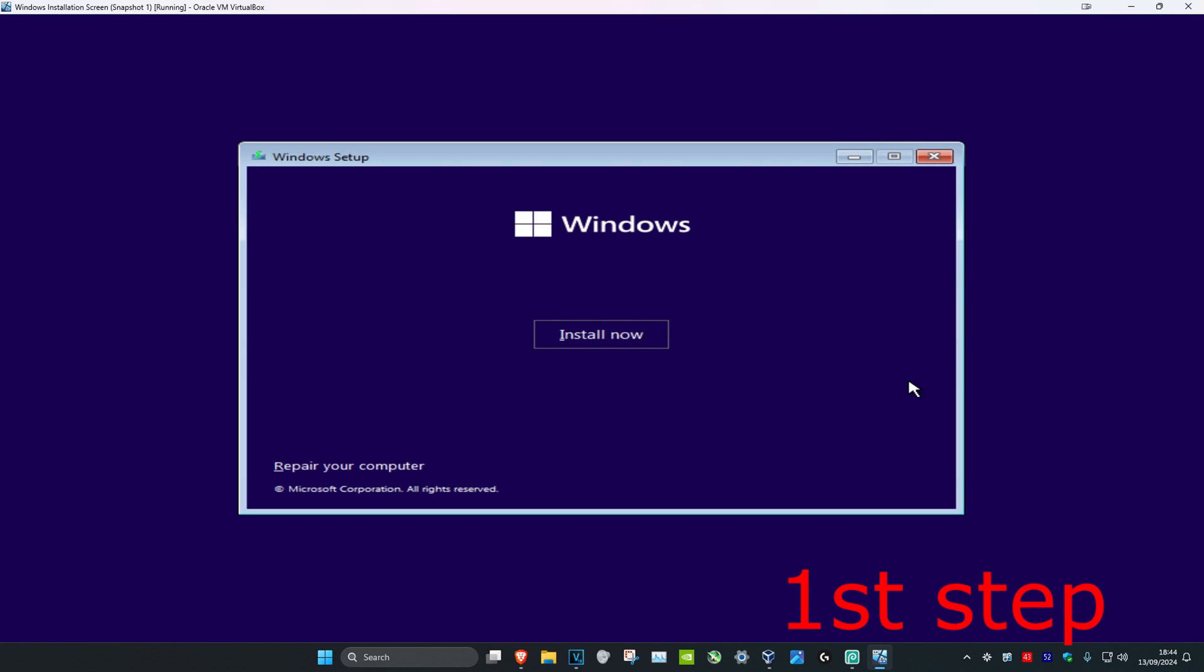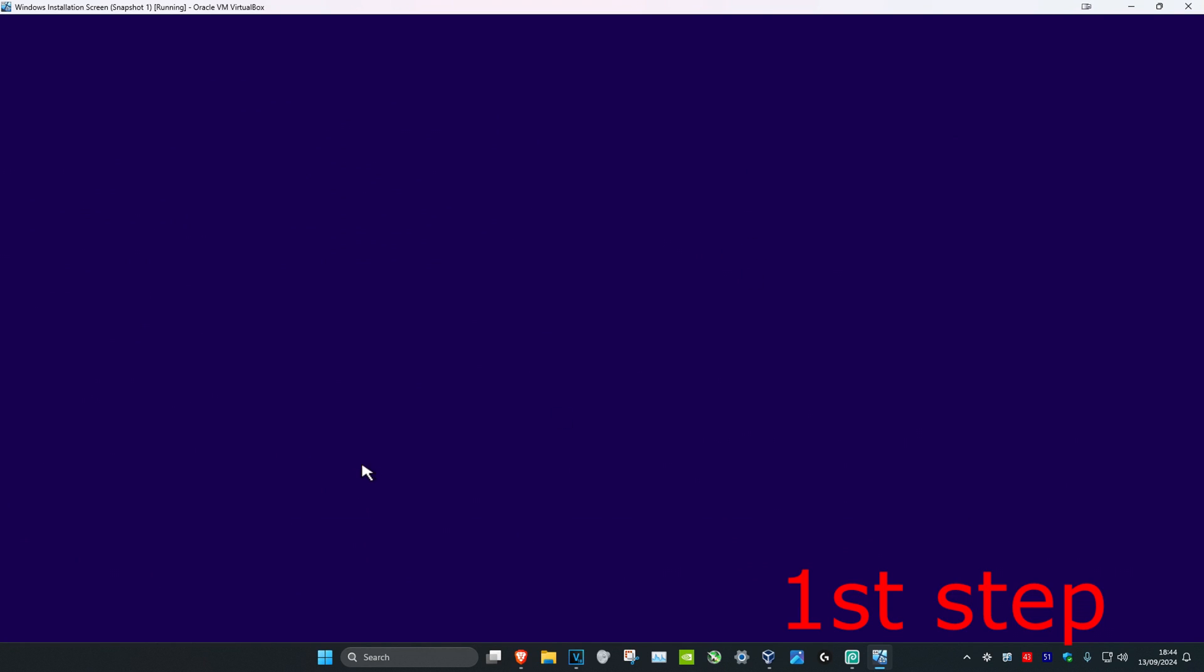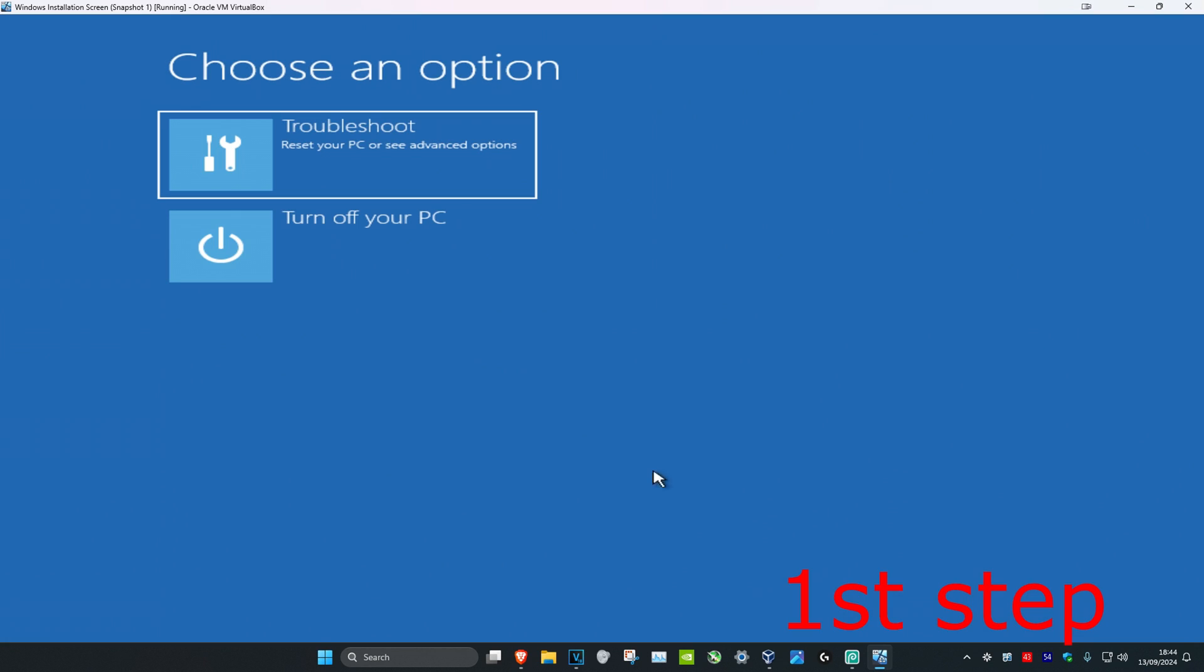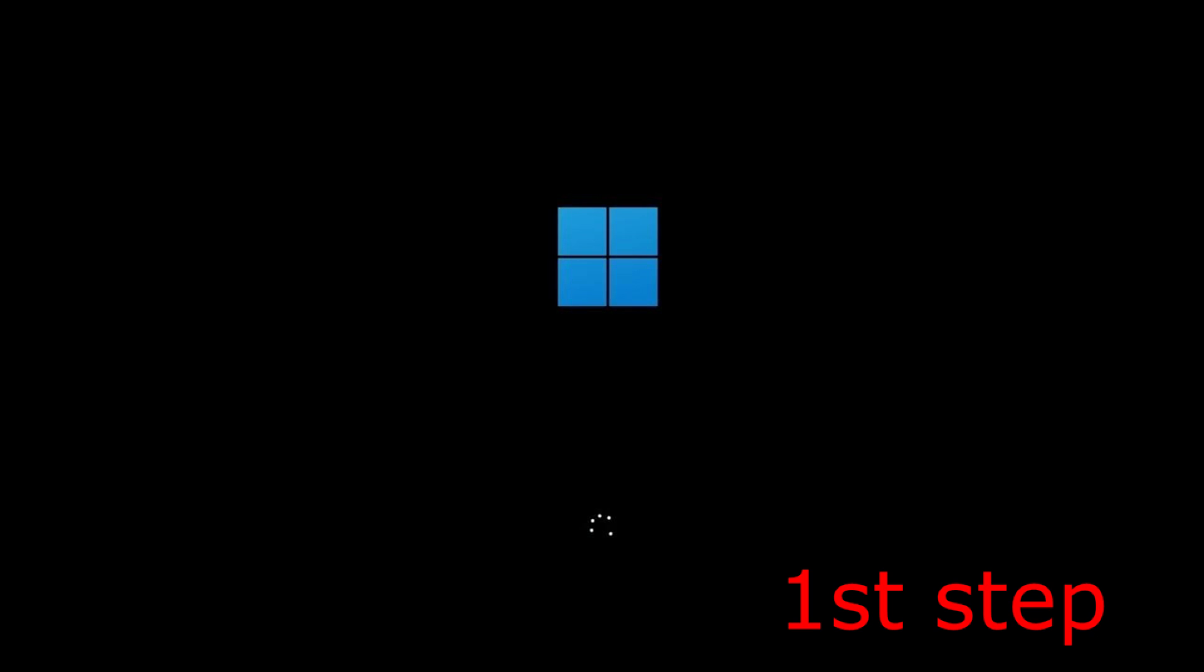So guys, once we get to this part you want to click on repair your computer, which will then take us to this screen. Another way to get here is to turn off your computer from the power button and then turn it on again.